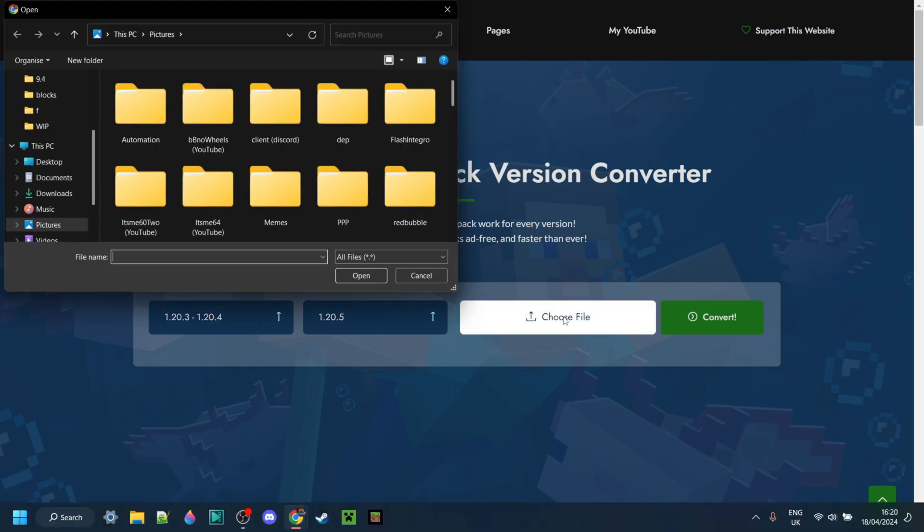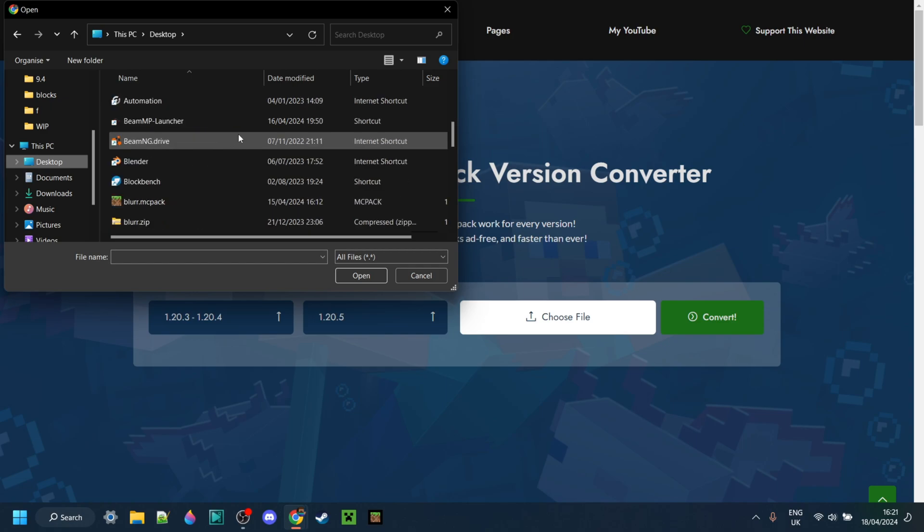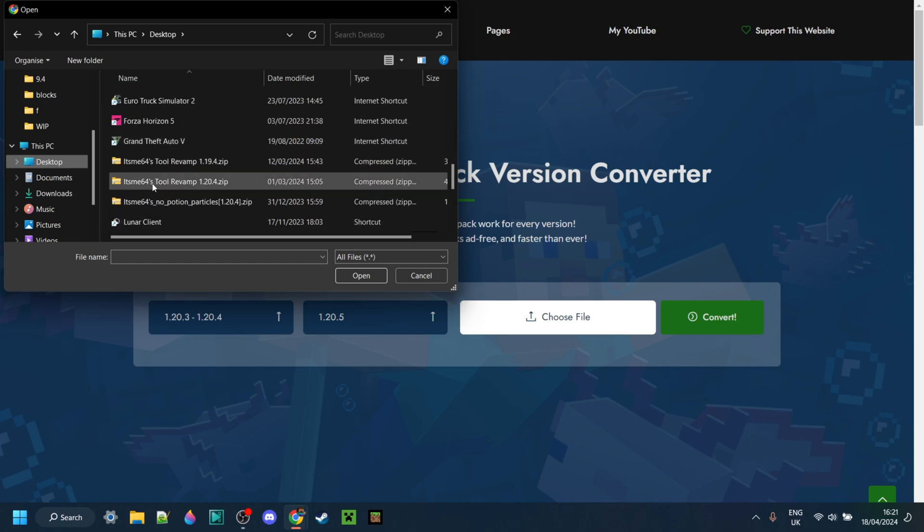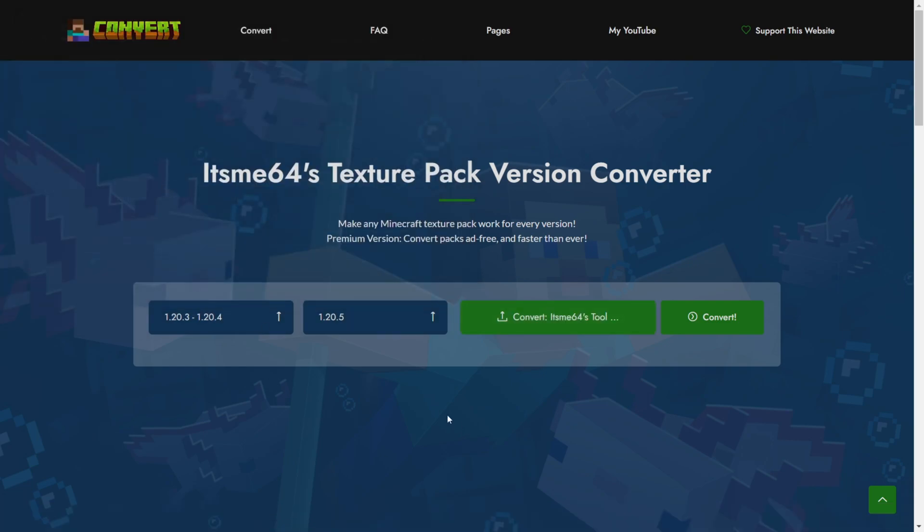I can choose my file over here right now. I know I saved it on my desktop, so I can search over here until I find It's Me64's Tool Revamp for 1.20.4.